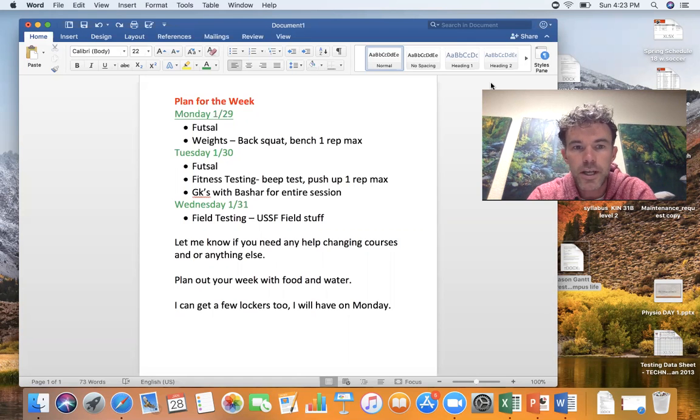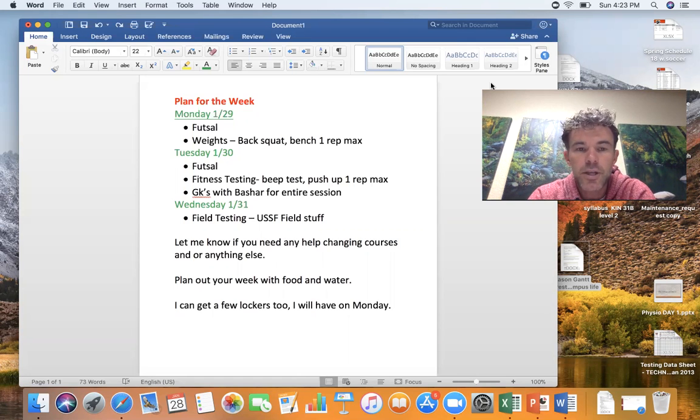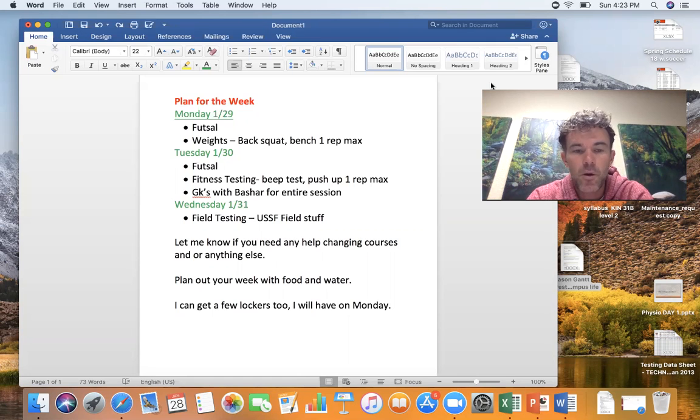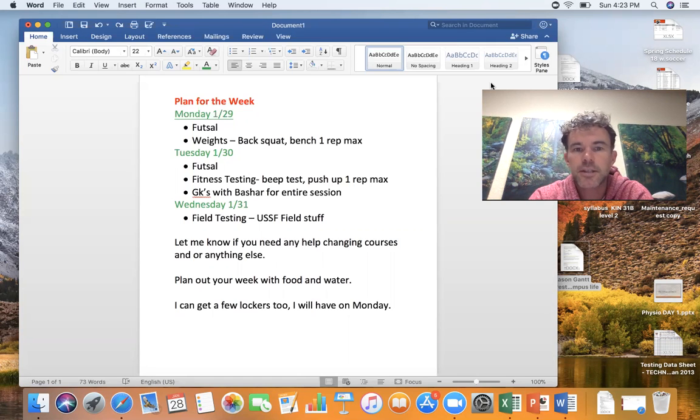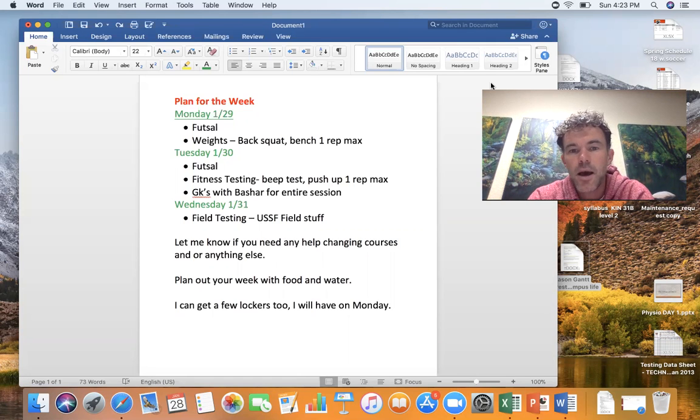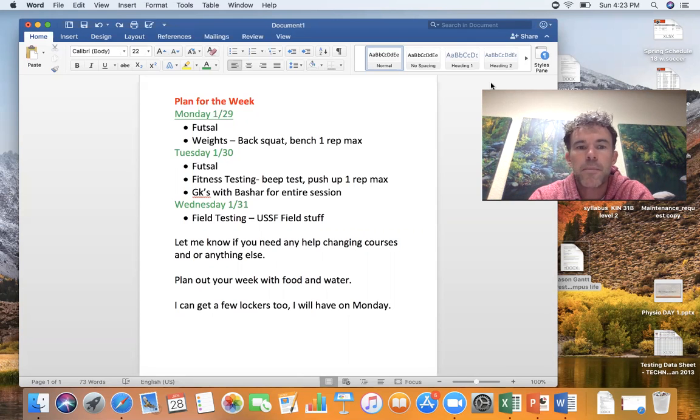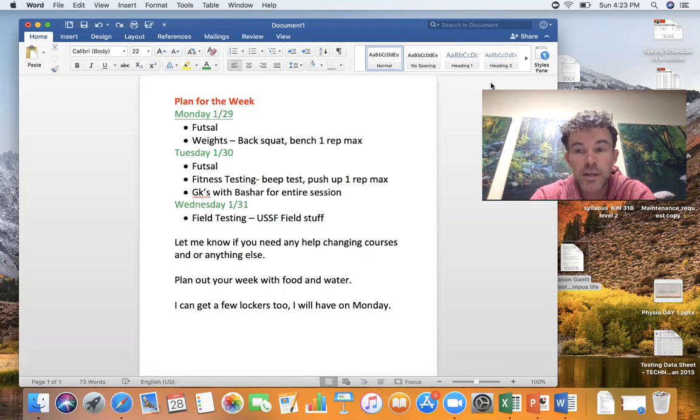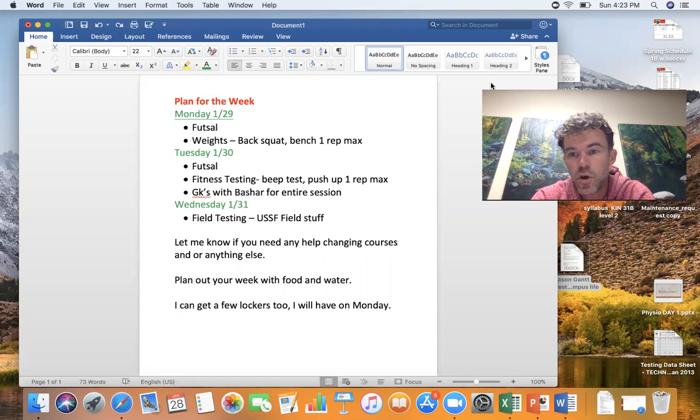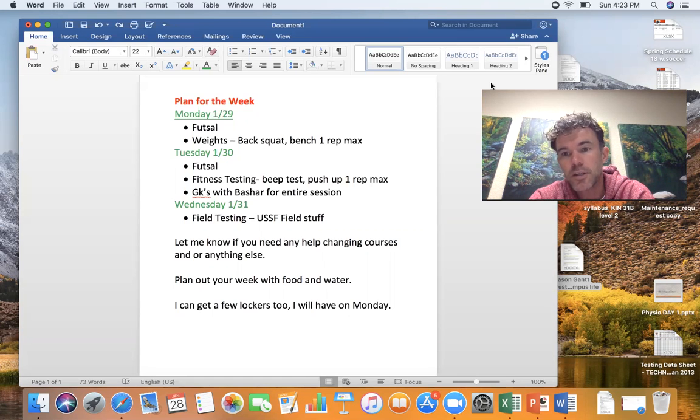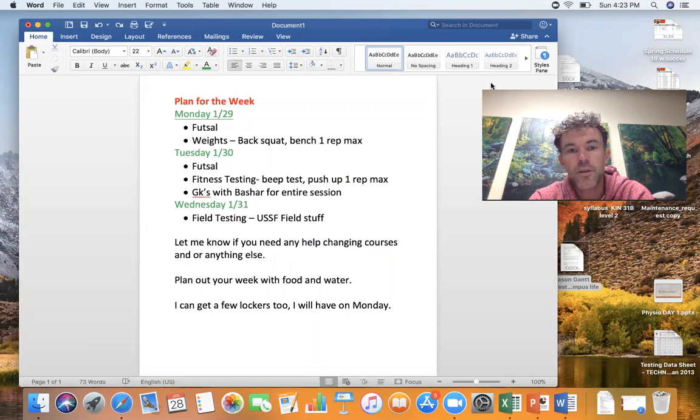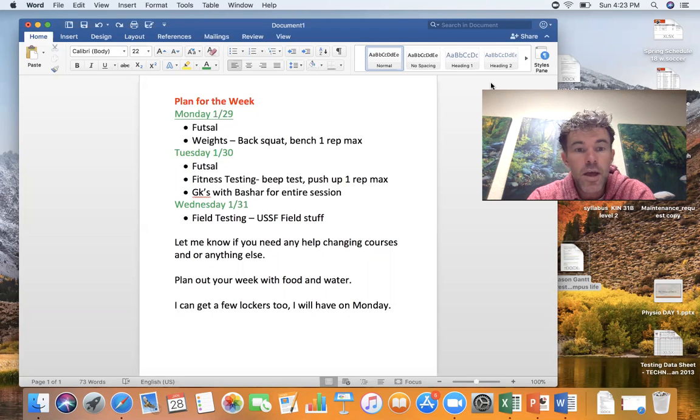On Monday, then Tuesday futsal again, and hopefully we have enough time to do some fitness testing. I'd like to do the beep test and push up one rep max. Goalkeepers will be in goalkeeper stuff and out of the field with Bashar. He'll be there on Tuesday so he can take the goalie guys for that as well.